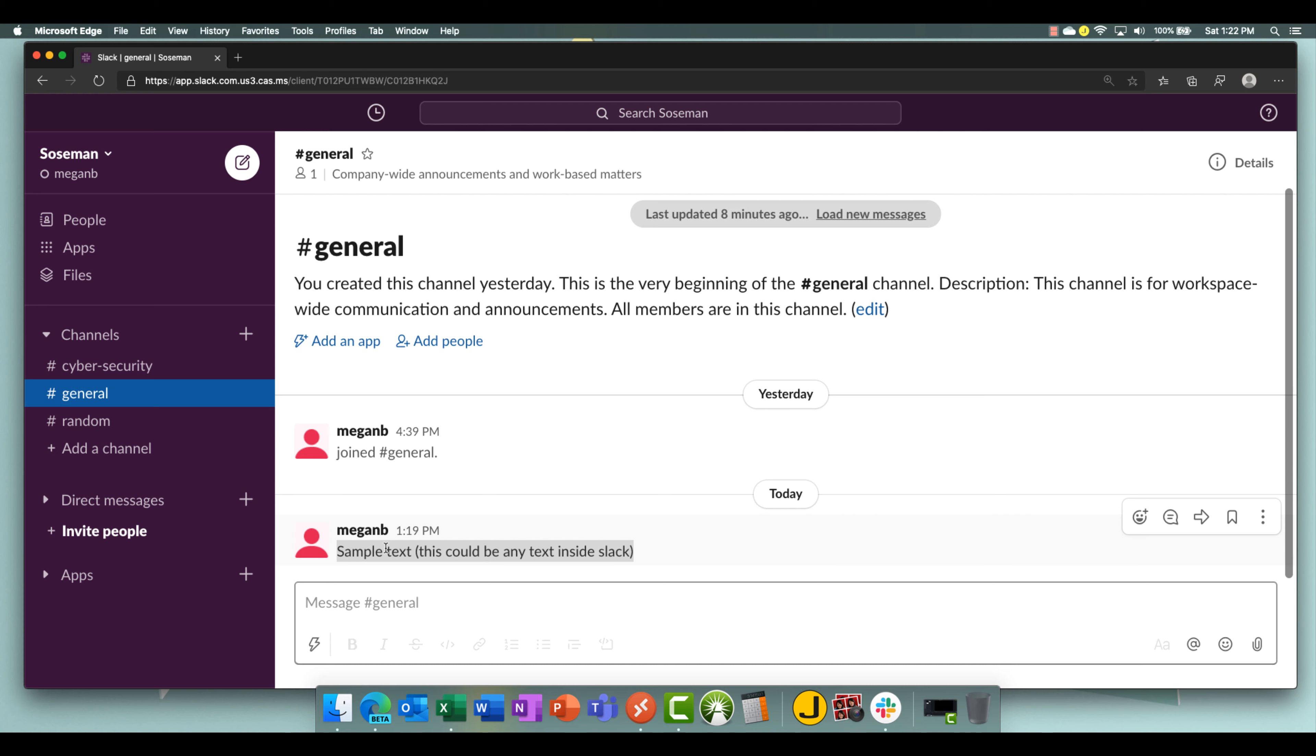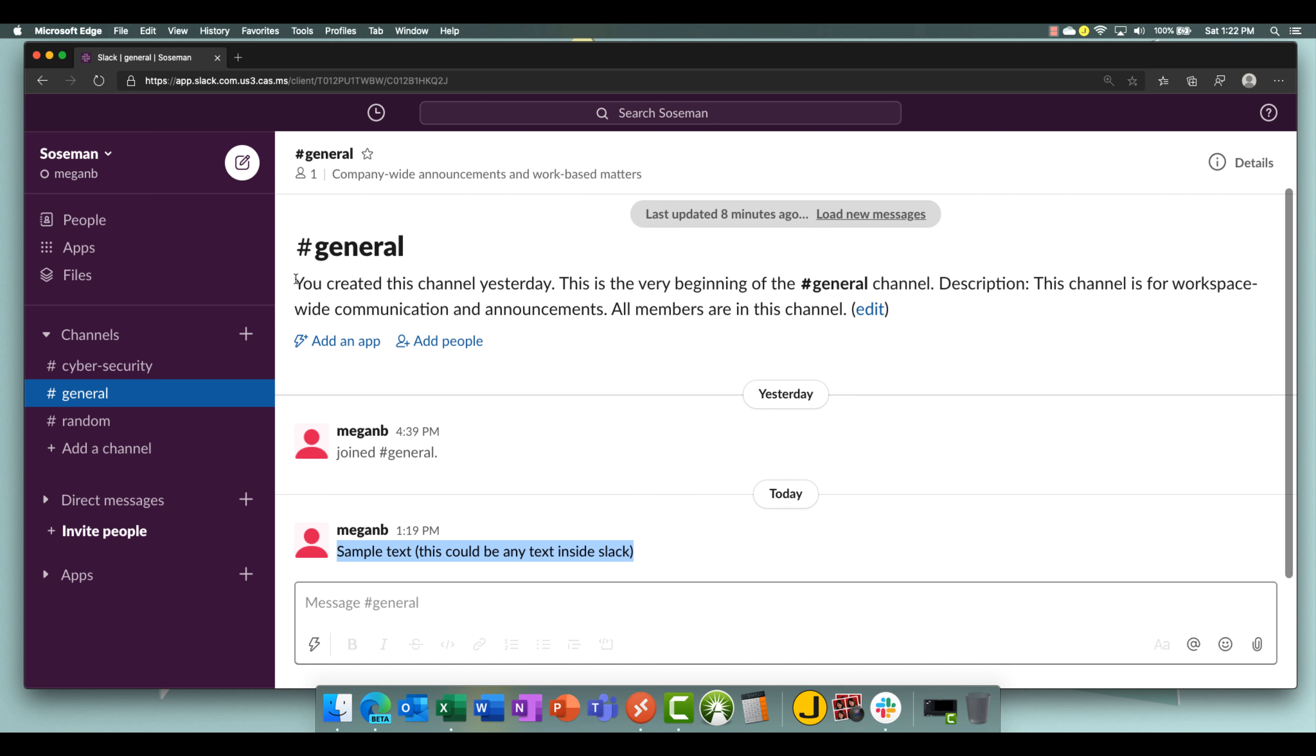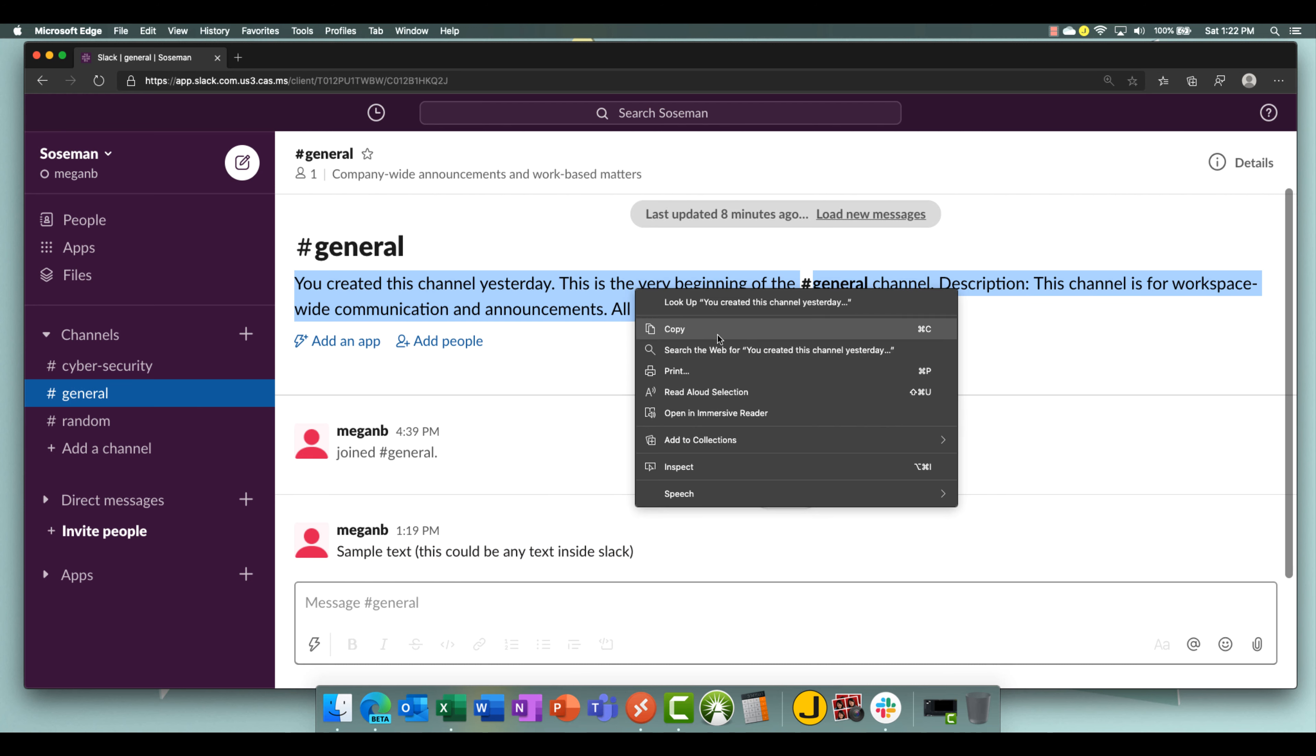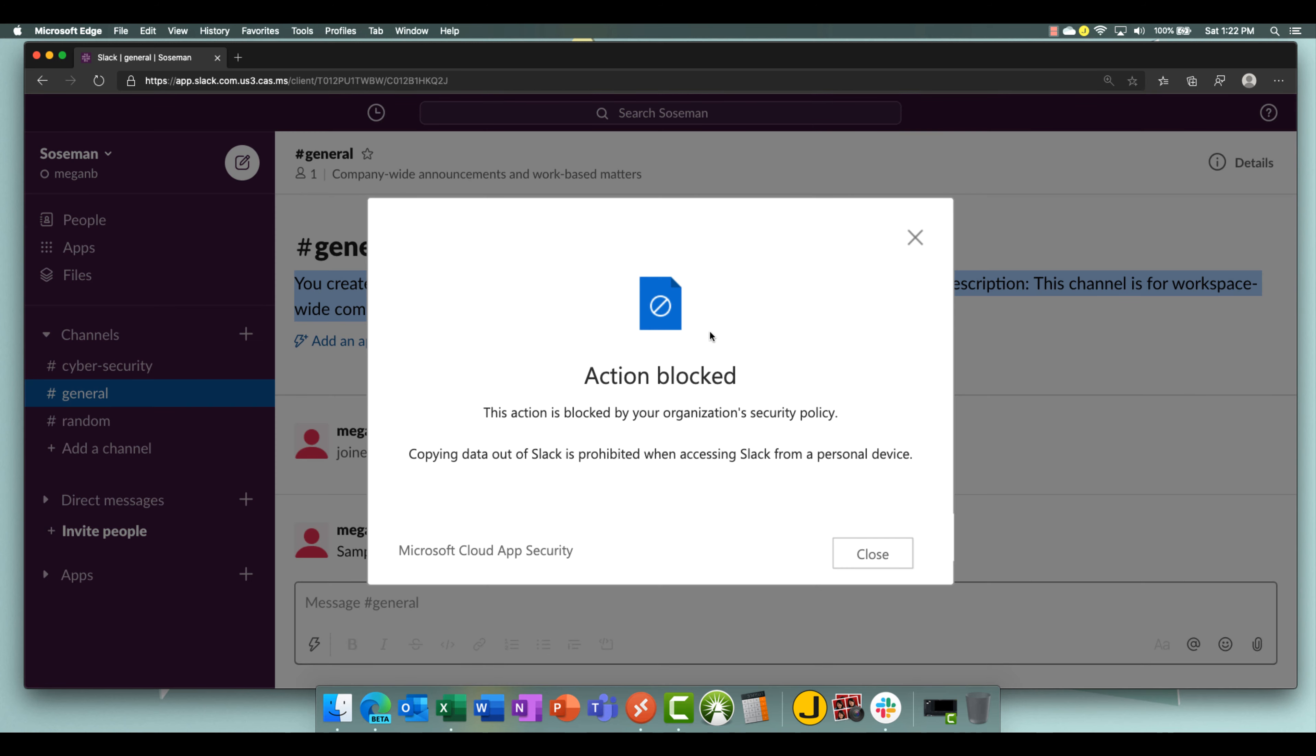Let's try that again. Here, let's highlight something else. Let's highlight this right here. Right click, choose copy. Boom, action is blocked.